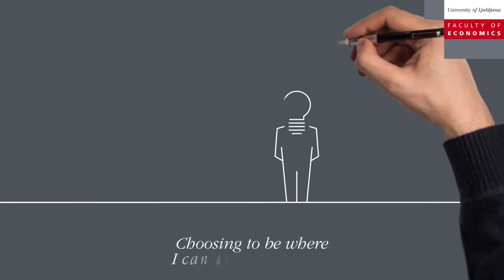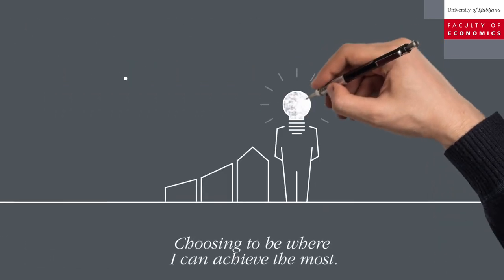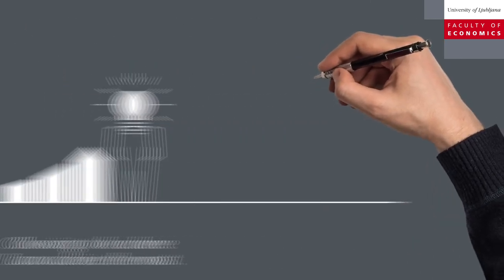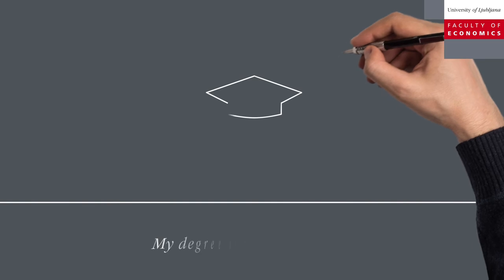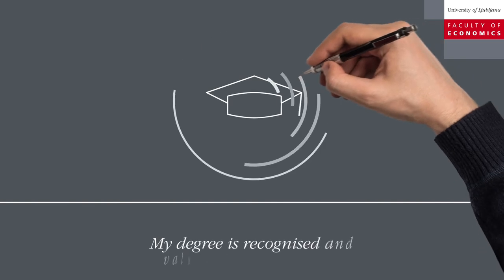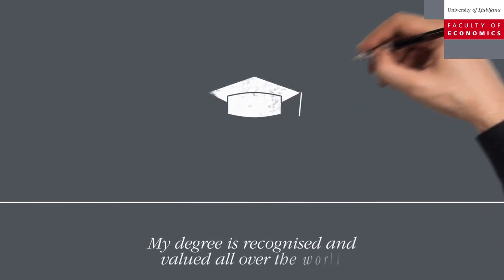Choosing to be where I can achieve the most. It also means that my degree is recognized and valued all over the world.